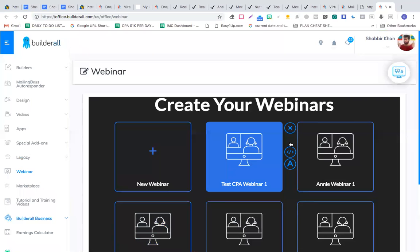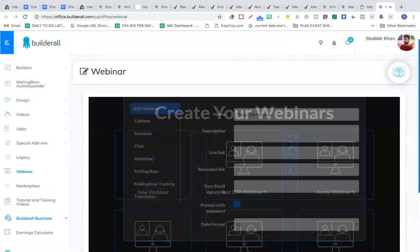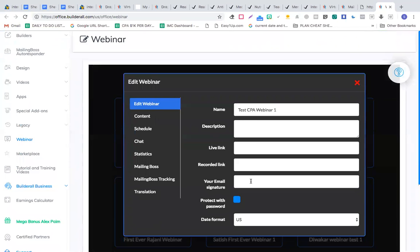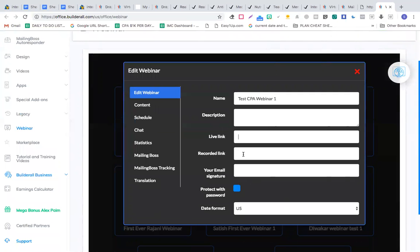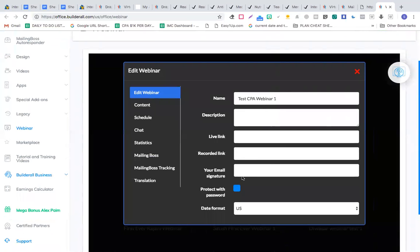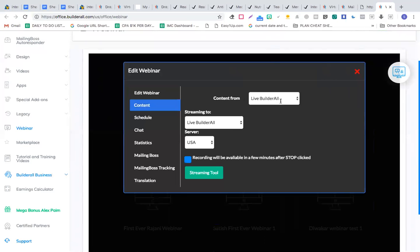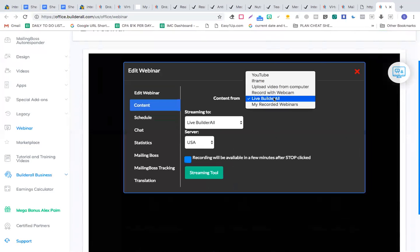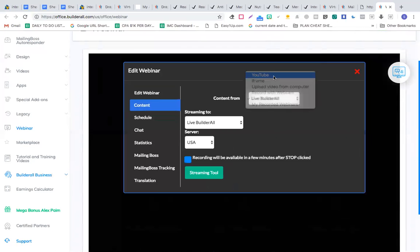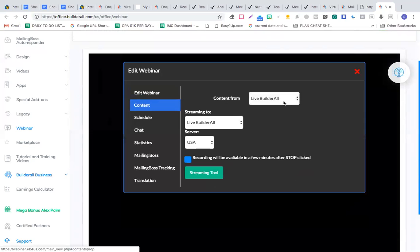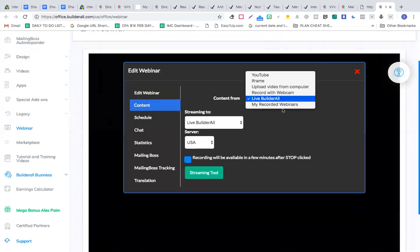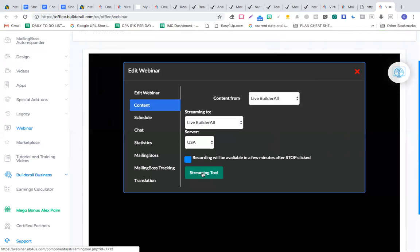Once you edit the webinar, you can give it a description, put in a live link — for example a YouTube Live link — or put the recorded link of the webinar. You can use the live builder for the webinar content. Builder All has its own streaming platform. You can also upload a recorded video from your computer, use a recorded webcam, or embed an iframe.